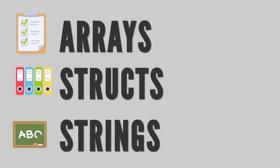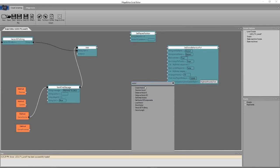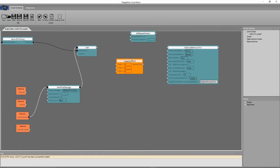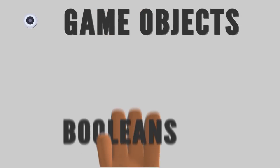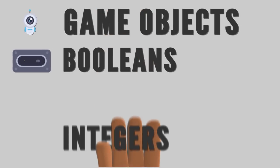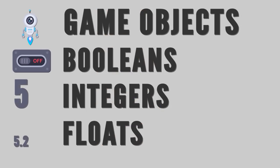Just like in traditional programming and scripting, variables can be created and defined in a variety of different types, including data types such as game objects, boolean, integer, float, and so on.